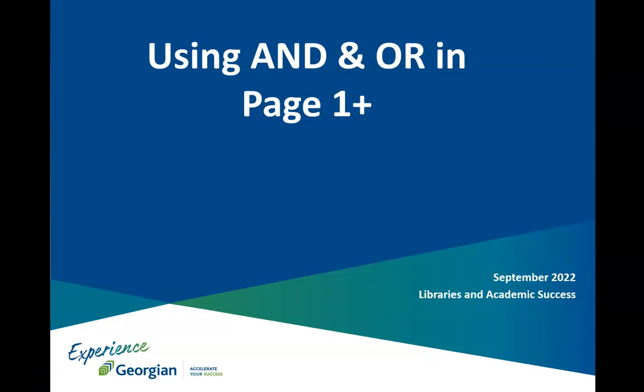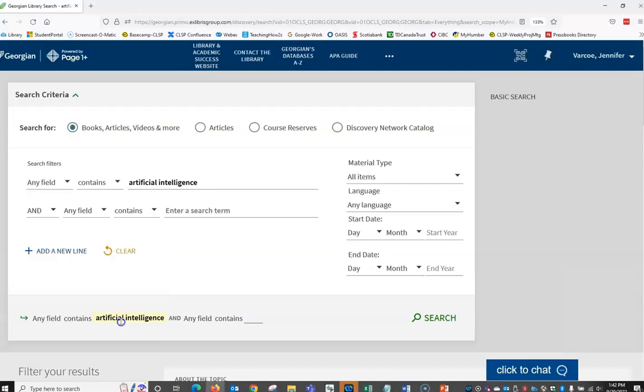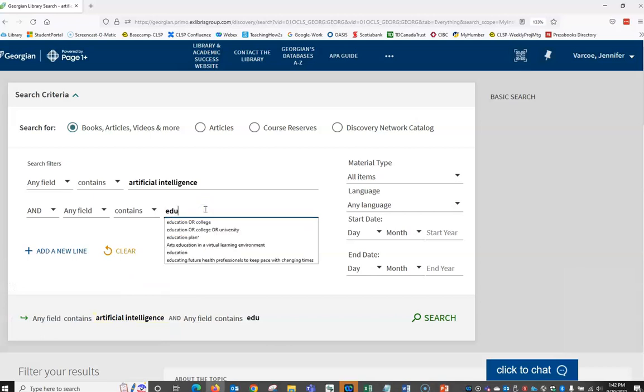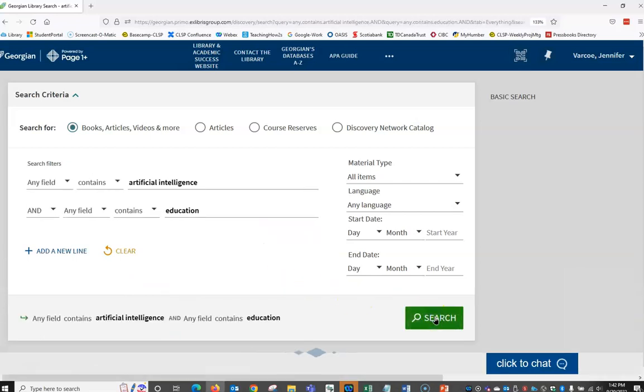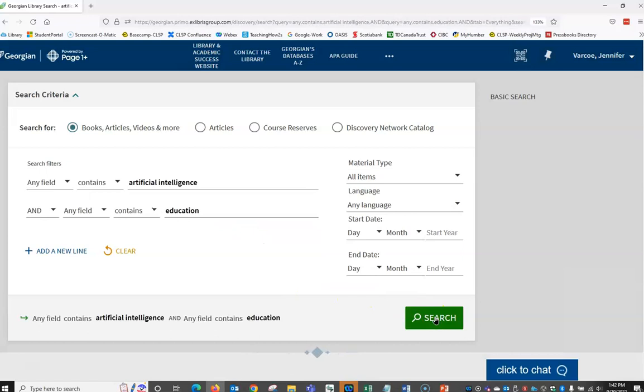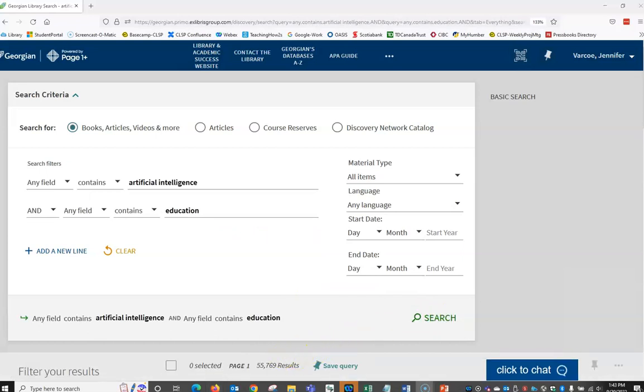Using AND and OR in Page One Plus. Now let's modify our search to include our second keyword, education. Let's remove any limits we may have had before, and then type the second keyword in the next search box.